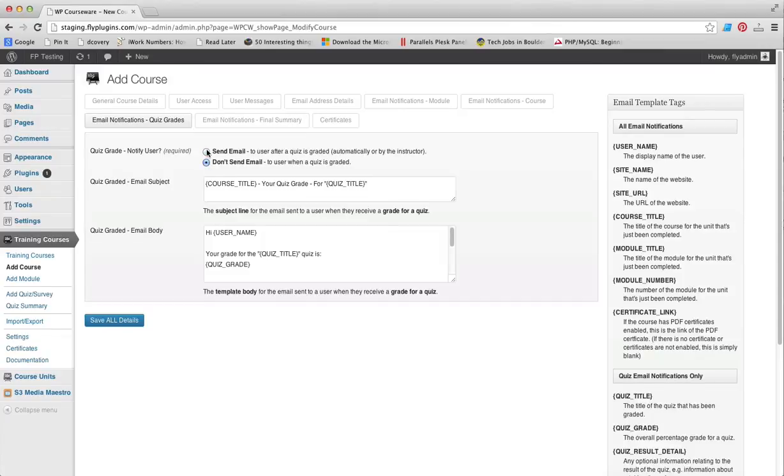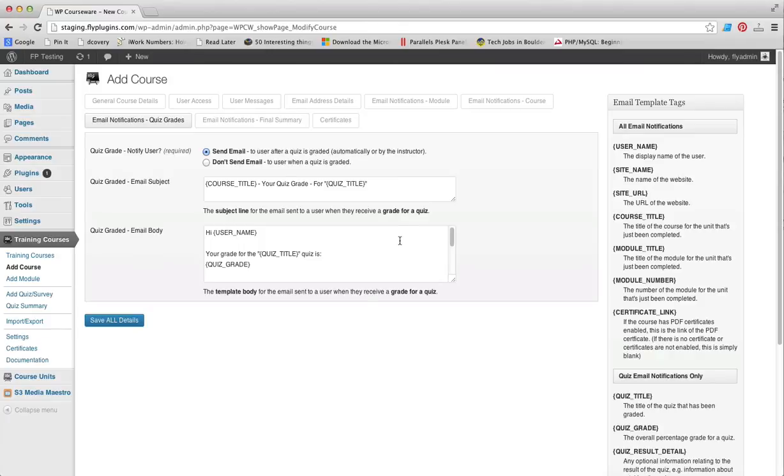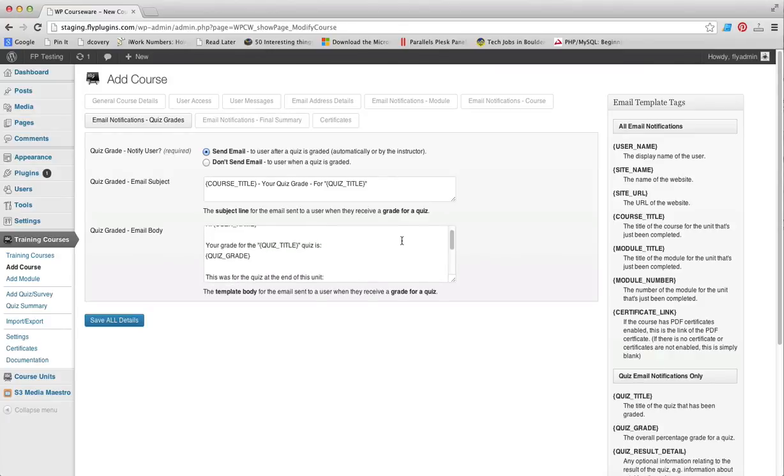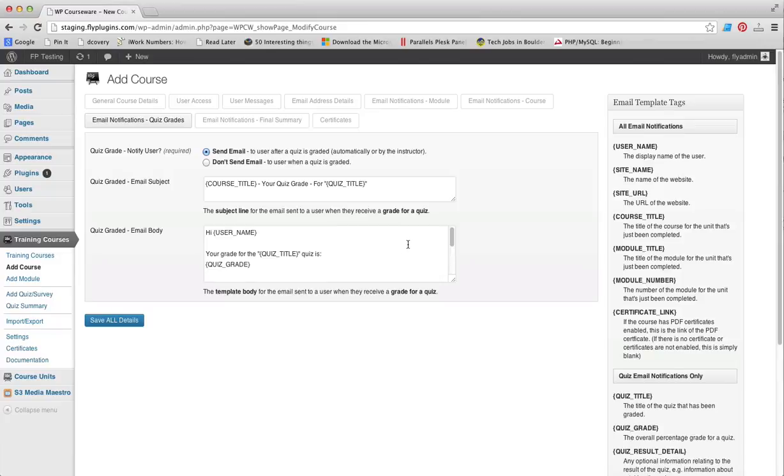As an instructor, you will be notified by email when a quiz requires a manual grade. Again, you have the email subject and email body fields here so you can let the student know of their grade for that particular quiz that they've completed.